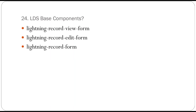LDS base components are very helpful for building forms on the UI. There are three: lightning-record-view-form for viewing records, lightning-record-edit-form for editing records, and lightning-record-form which provides both view and edit modes in the same form.